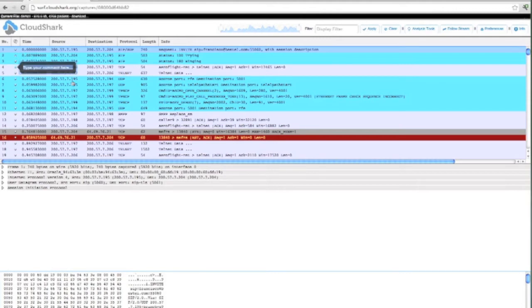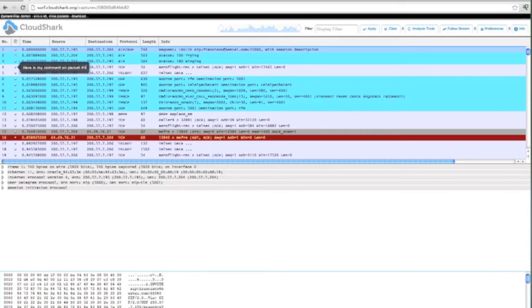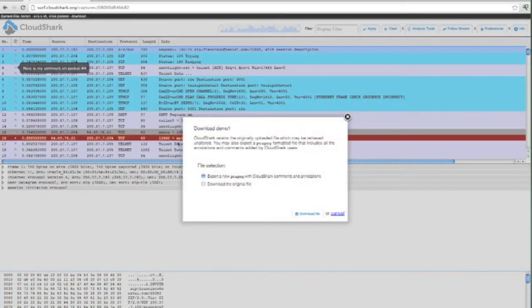I'll add a comment here. Now if I go and download the file, CloudShark gives me the ability to either download the original file in the original format or export it in the new PCAP-NG format.